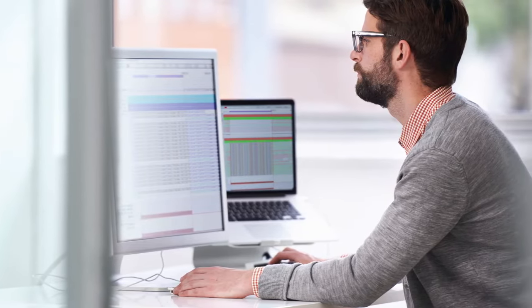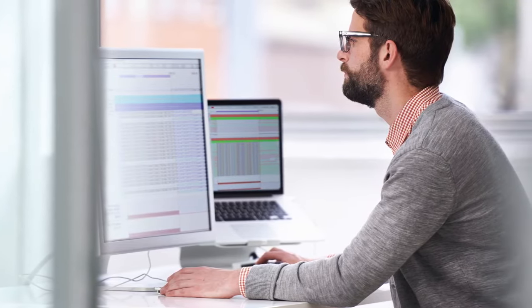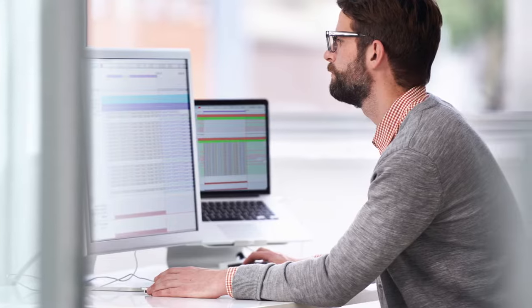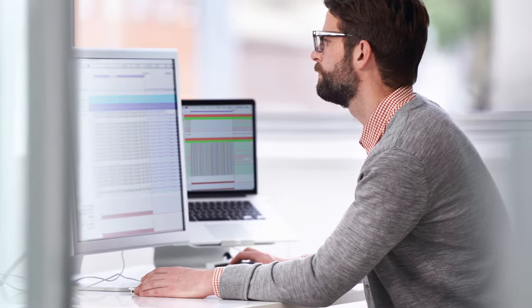Are you working with NGS data and need a platform that can scale with your data analysis needs? Are you tired of using slow or unsupported open-source tools? Need a point-and-click solution instead of command line? Well, you need to check out the all-new CLC genomics lineup from Qiagen Digital Insights.